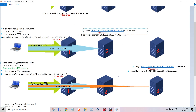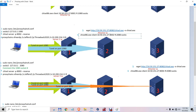On the second victim server, you copy the chisel client from the attacking machine and run it. When you run it, you create a second tunnel on port 2080.